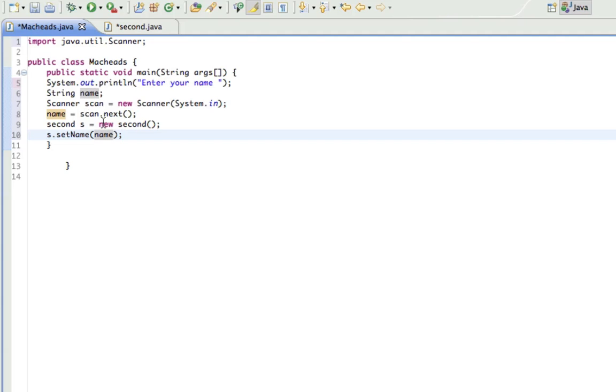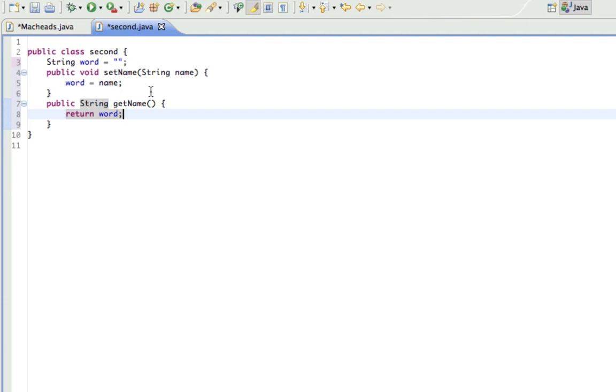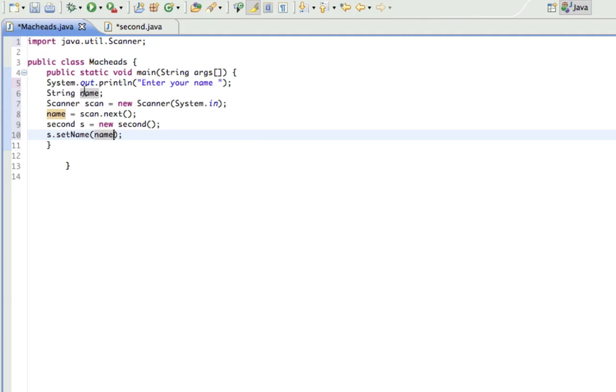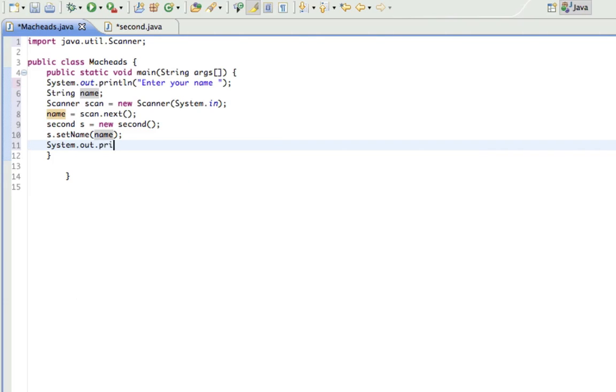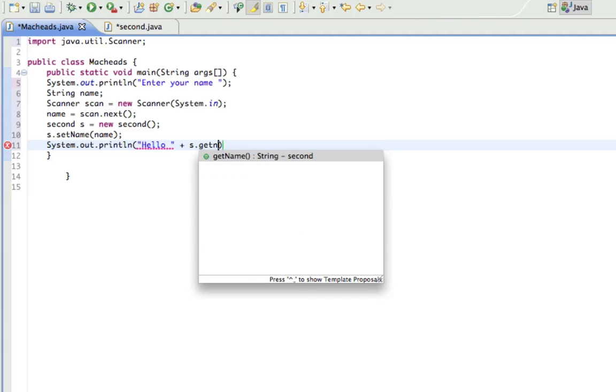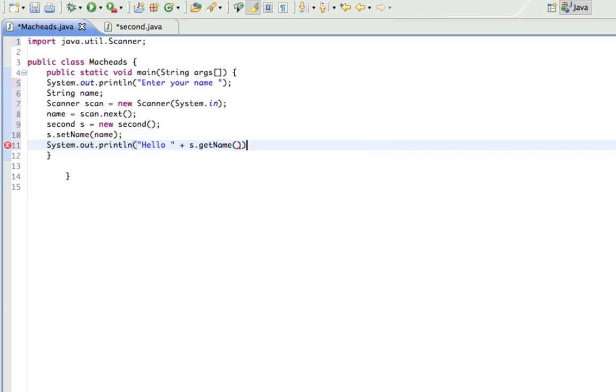So what this is going to do is name is equal to their input. So the input equals word. Word is then set to their input. So then it returns word, so it's going to be returning their input. So I'm going to print hello plus s.getName.